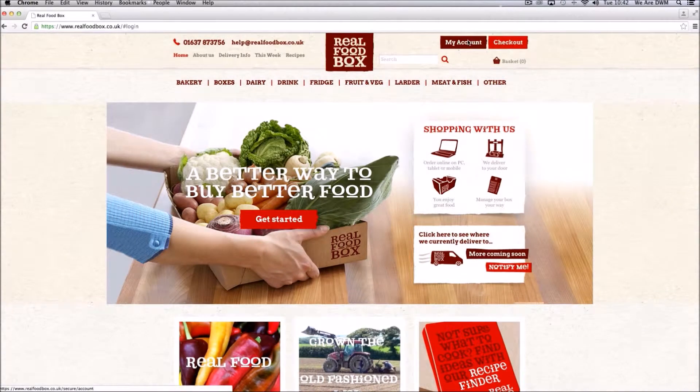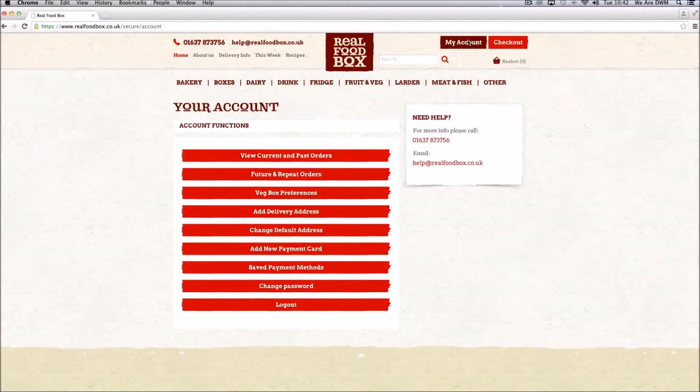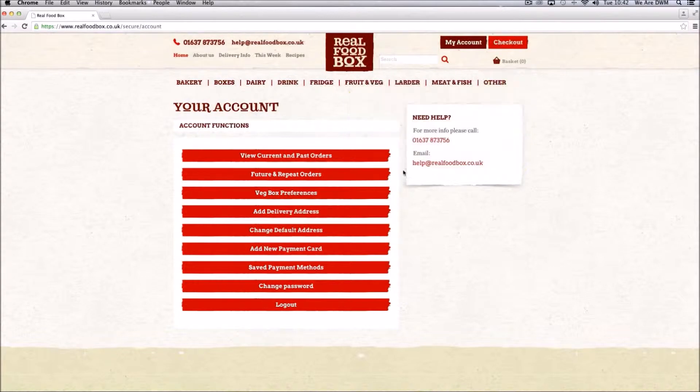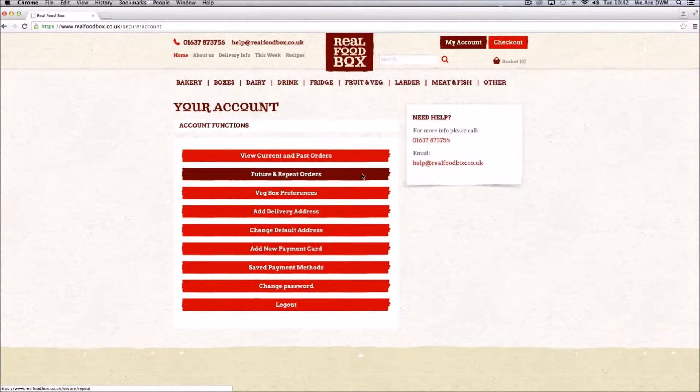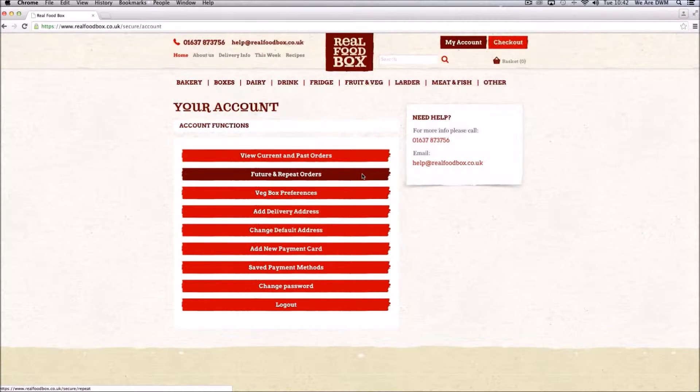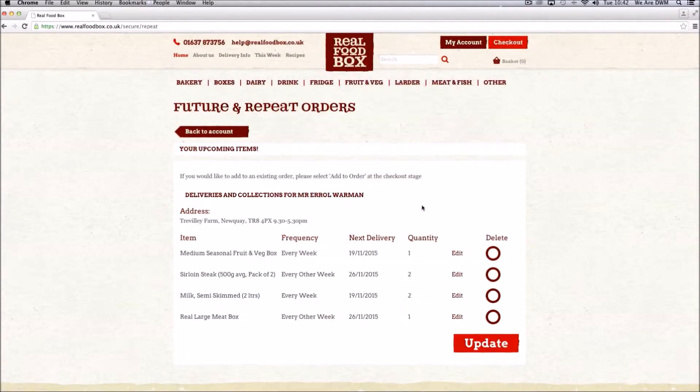Click on my account at the top of the screen. So if you want to remove any items from a future order, click on future and repeat orders.